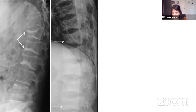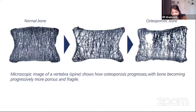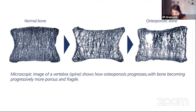Even when fractures happen in the spine, many times we don't know right away, and people come to us much later with back pain, or we pick it up incidentally. And this is a natural process — you can see from normal bone to a bone where there is loss of bone.